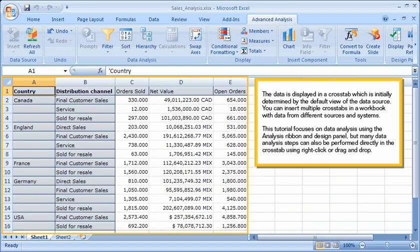The data is displayed in a cross-tab, which is initially determined by the default view of the data source. You can insert multiple cross-tabs in a workbook with data from different sources and systems. This tutorial focuses on data analysis using the Analysis Ribbon and Design Panel, but many data analysis steps can also be performed directly in the cross-tab using right-click or drag-and-drop.